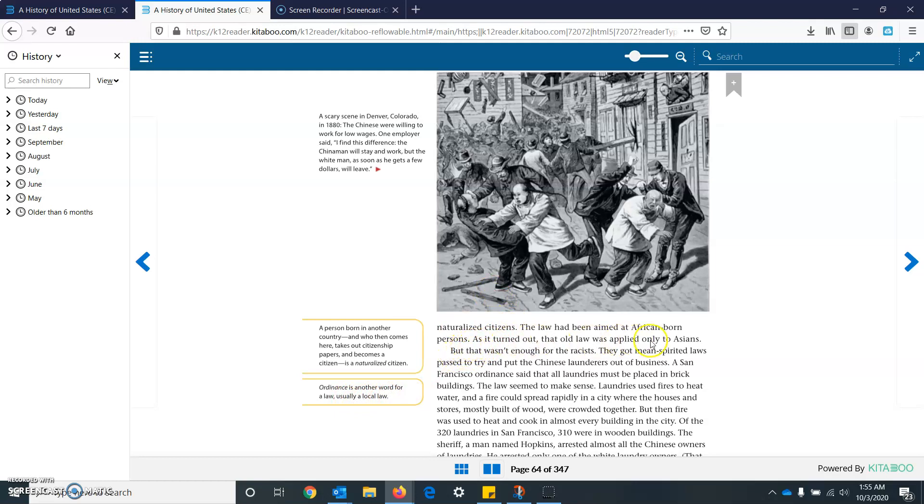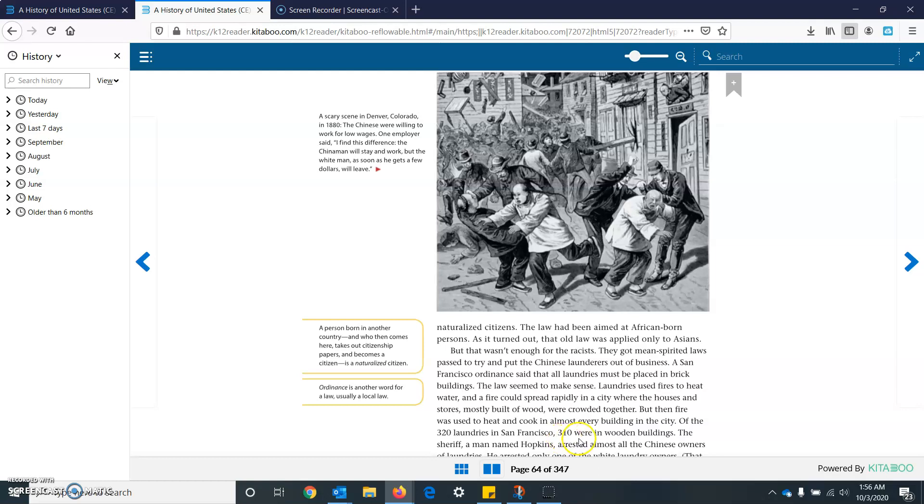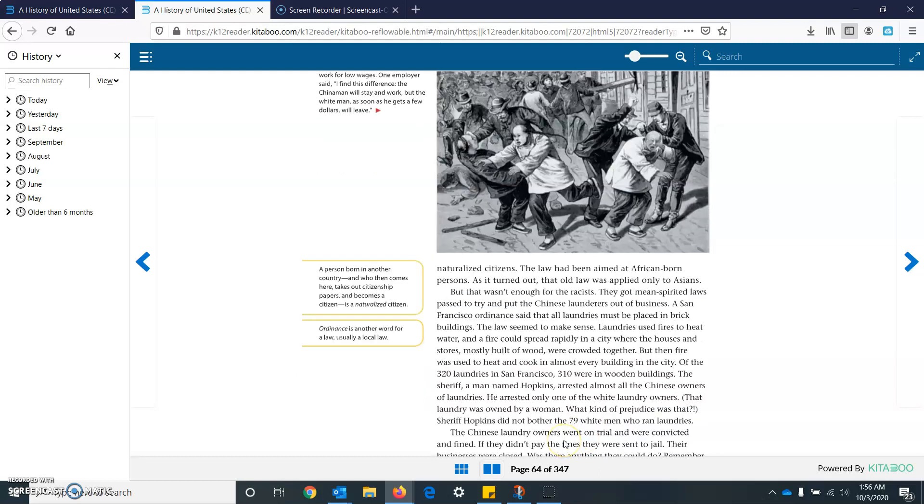That law was applied to Asians, keeping out Asians from becoming citizens. But that wasn't enough for the racists. They got mean spirited laws passed to try to put the Chinese launders out of business. A San Francisco ordinance said that all laundries must be placed in brick buildings. The law seemed to make sense. Laundries used fires to heat water. And the fires could spread rapidly in a city where the houses and stores, mostly built of wood, were crowded together. But then fire was used to heat and cook in almost every building in the city. Of the 320 laundries in San Francisco, 310 were wood buildings.